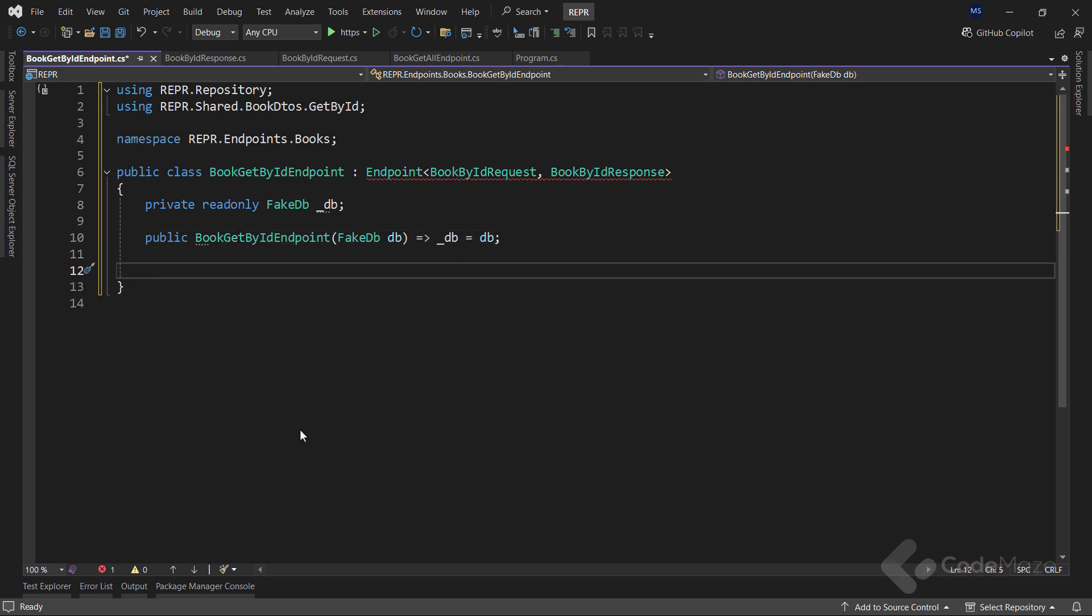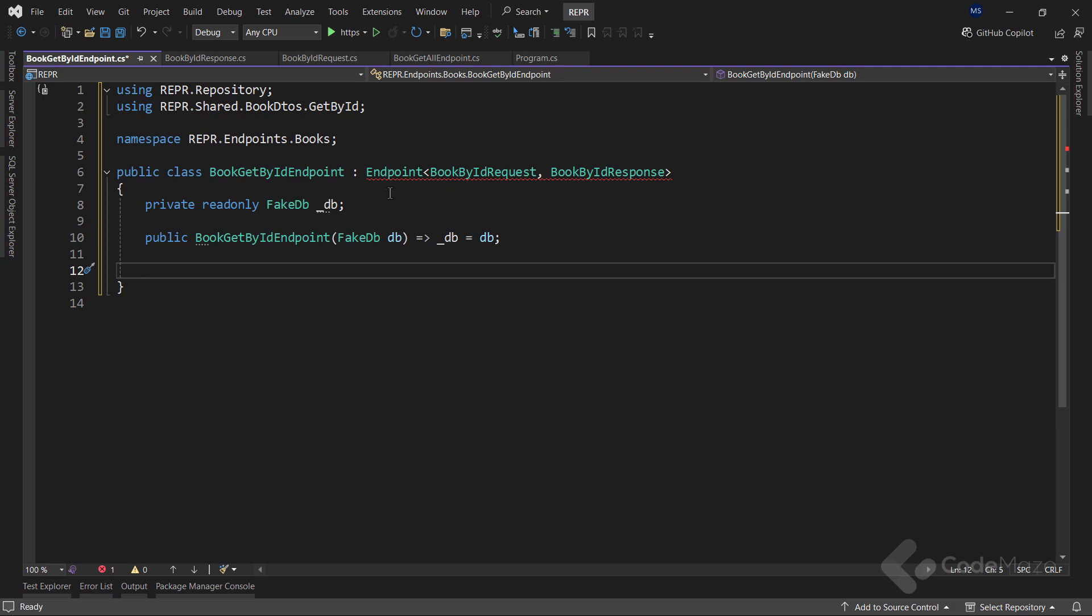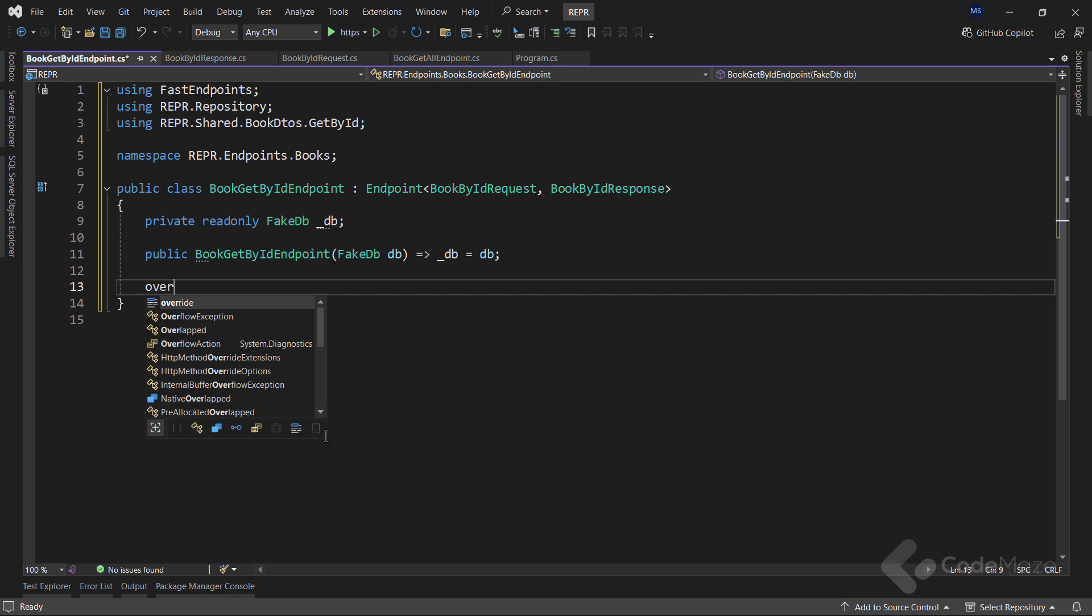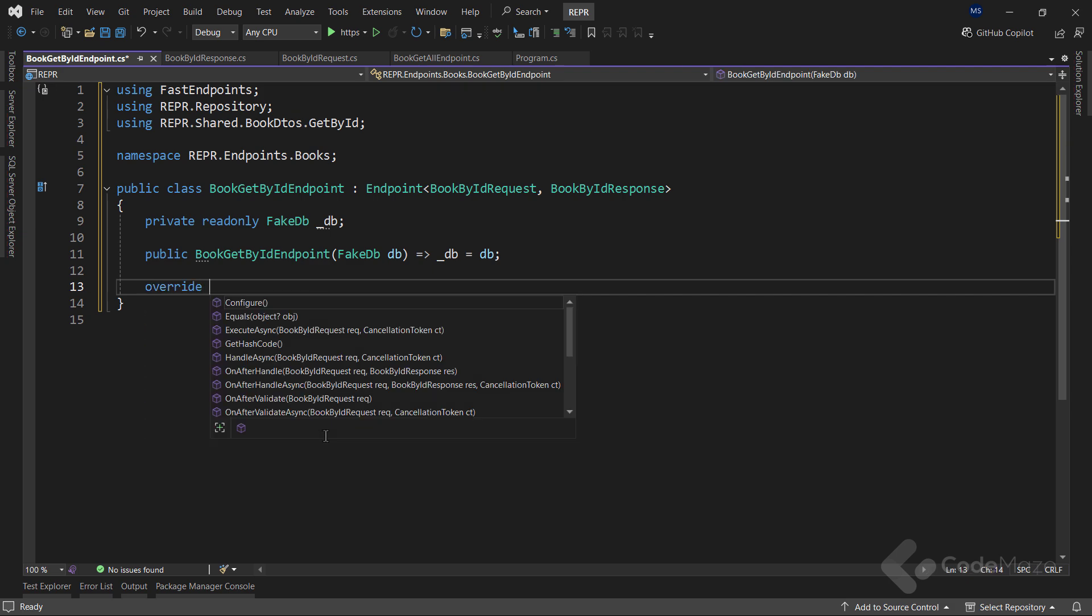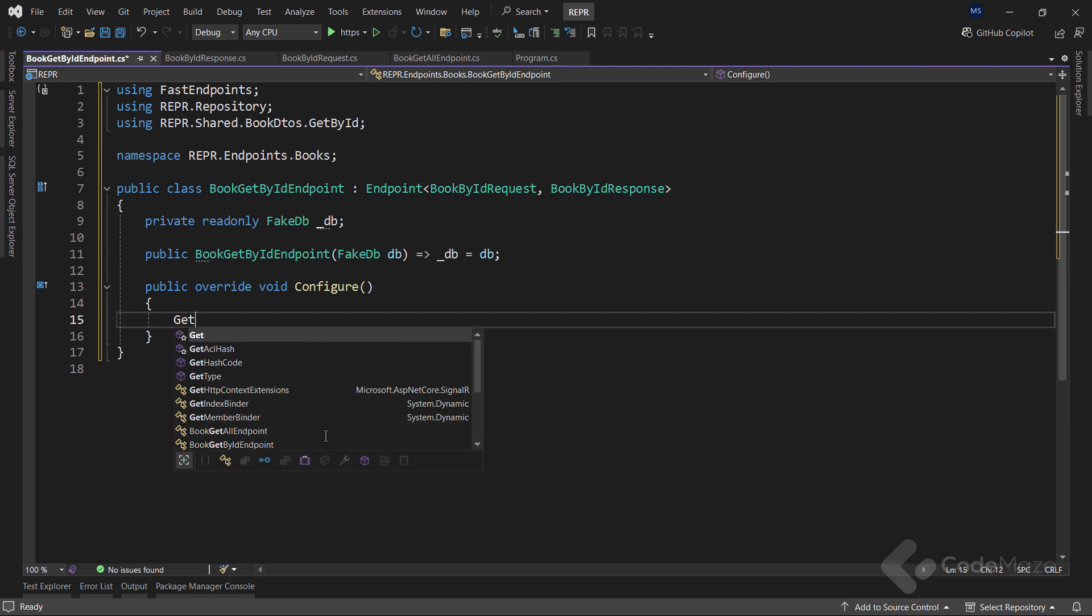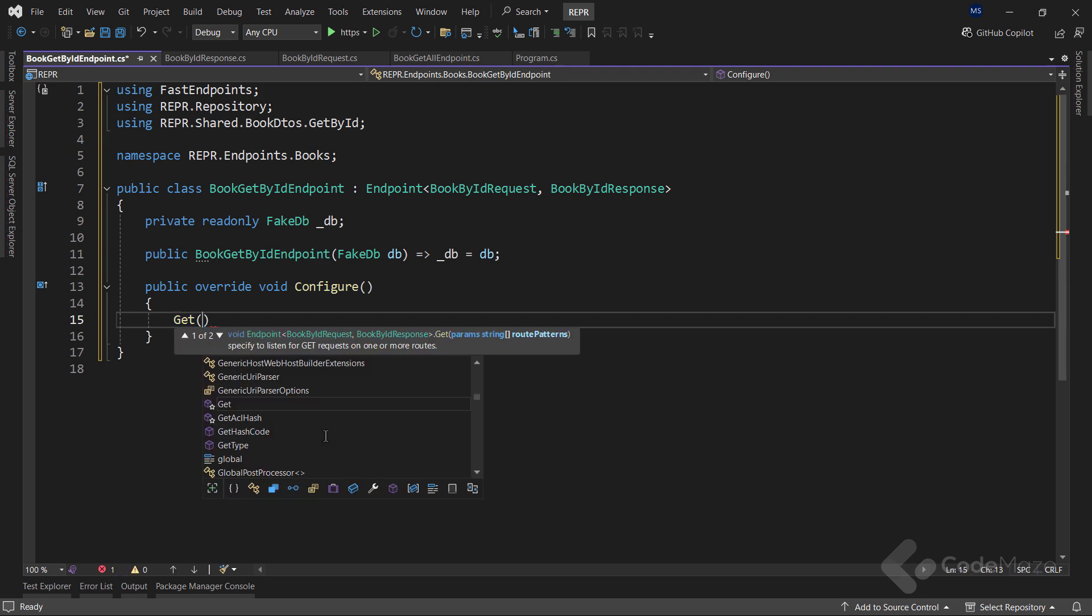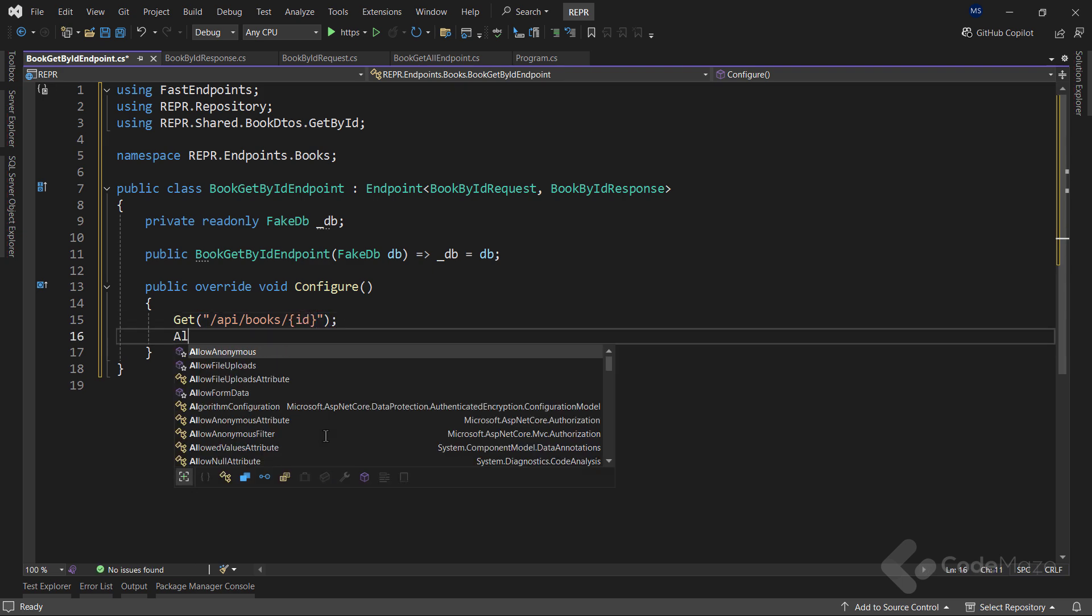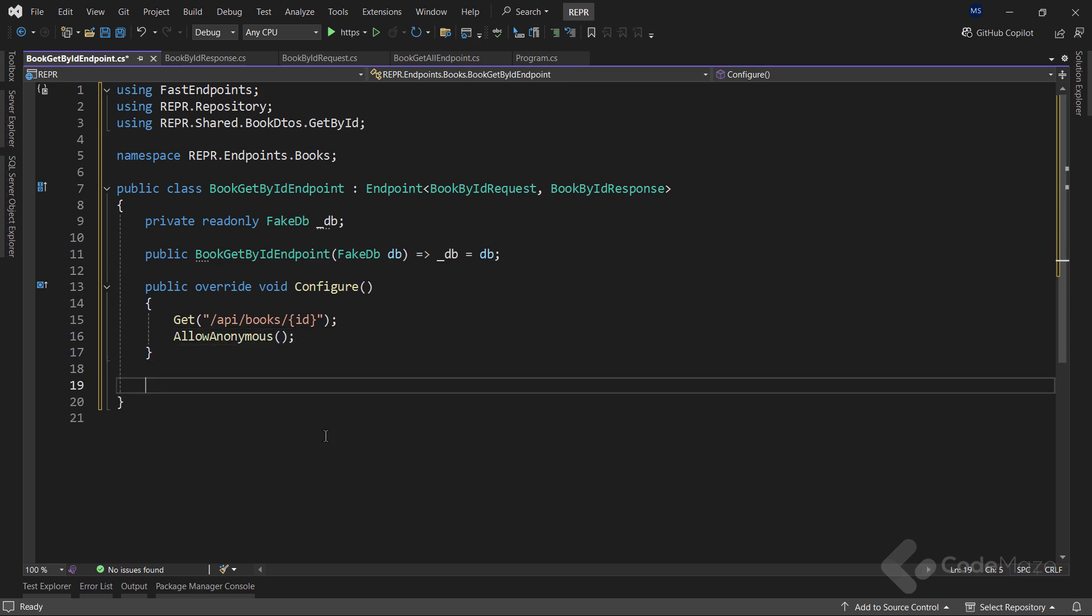Now, to remove this error, I need a required namespace. And there we go. As in the previous endpoint, I will override the configure method. And provide the endpoint URI with the get method as api.books.id and also allow anonymous users to hit this endpoint.